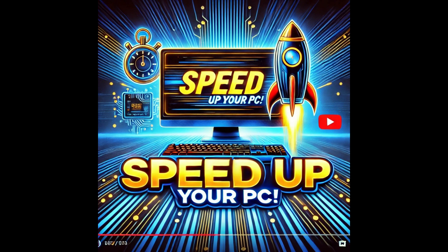In this video, I'll share four quick and easy tips to speed up your PC right now. No tech wizardry required, just practical steps to get you back to doing what you love. Let's dive in.